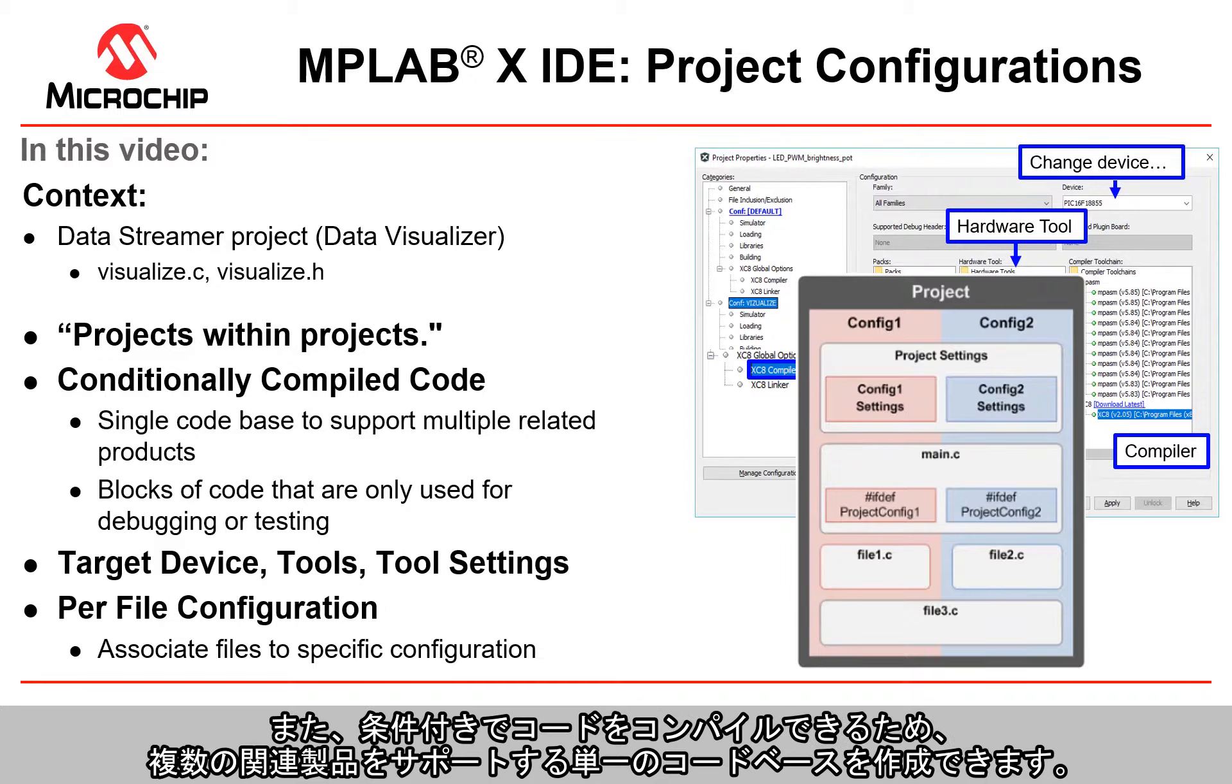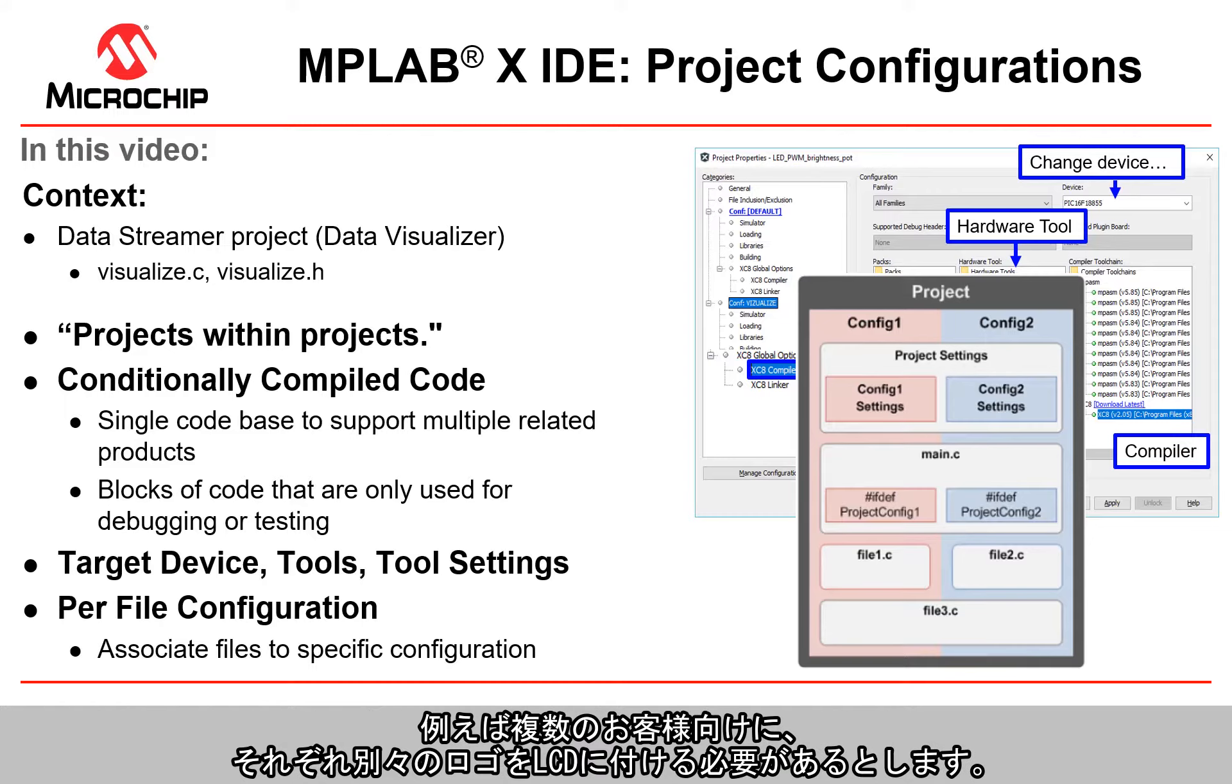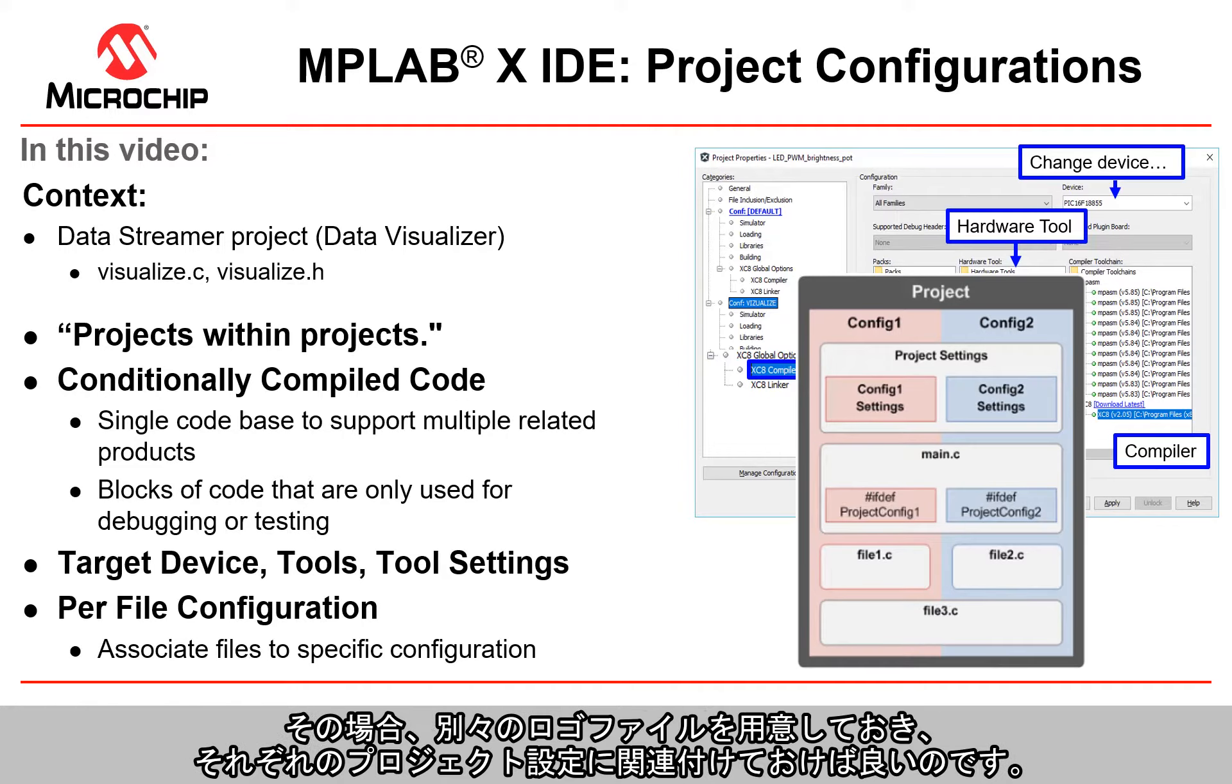You can have conditionally compiled code, a single code base to support multiple related products. For example, if you have a number of customers who each want their logo on an LCD, you could have their logo file and have that file associated to a particular project configuration.